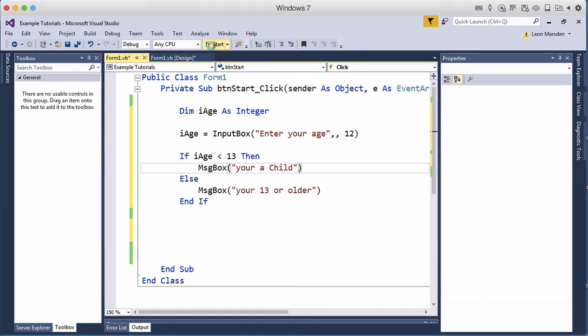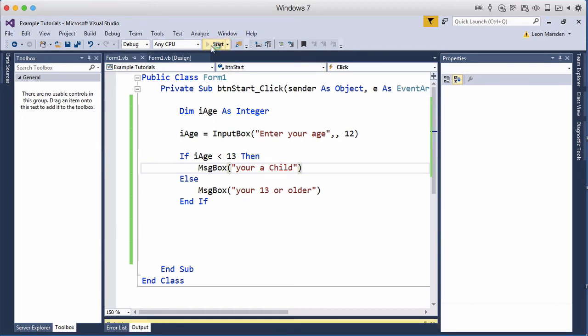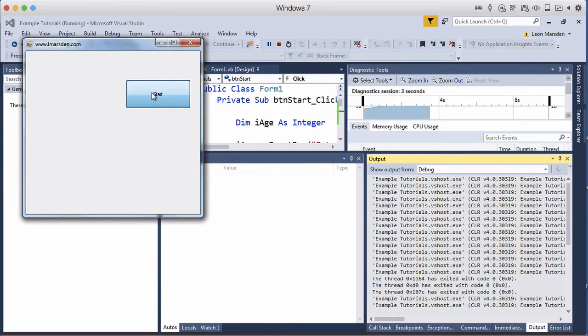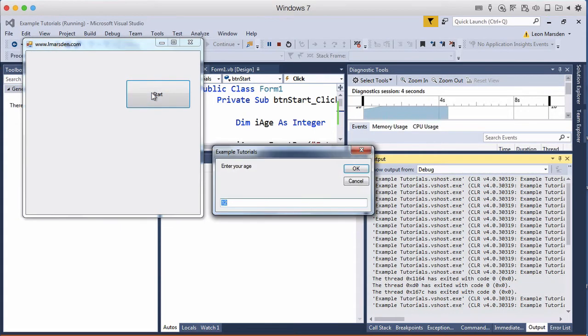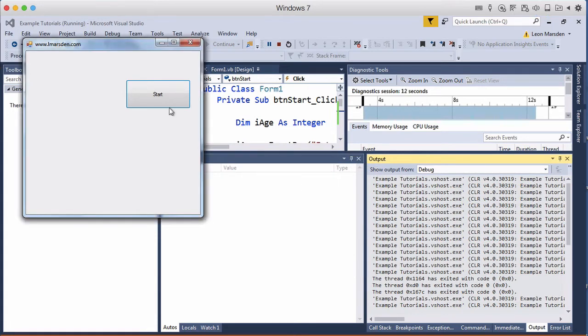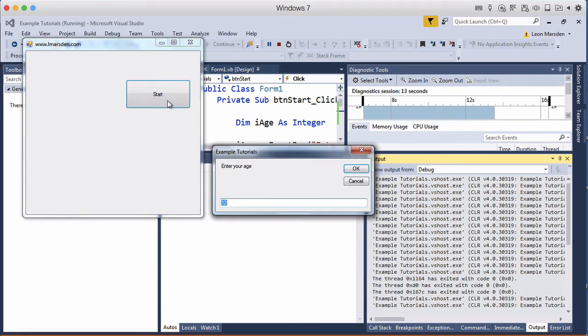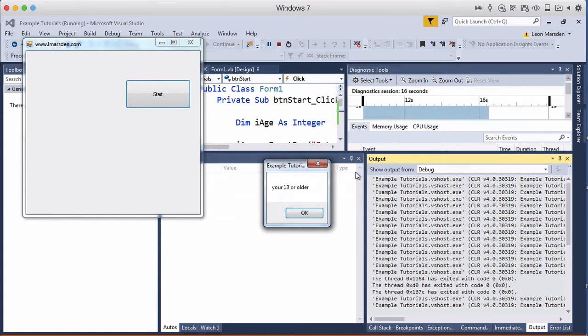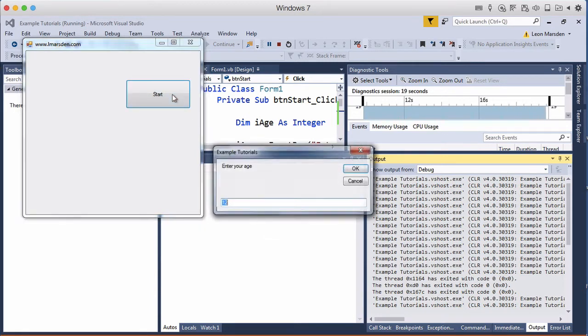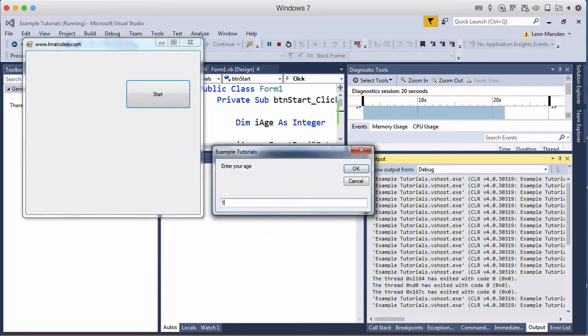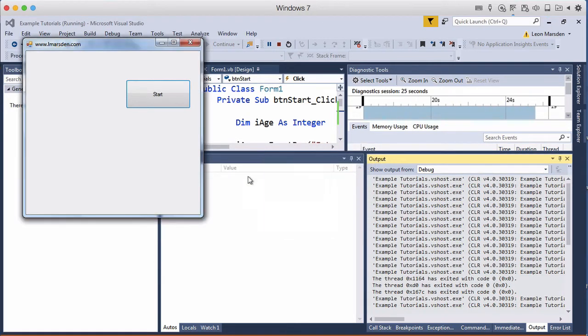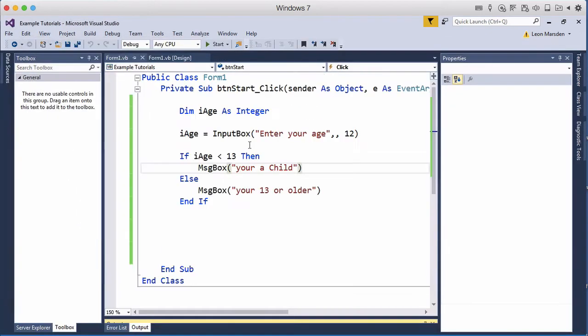So let's quickly test our program. Click start, enter your age 10, you're a child. Click ok, start again, put 21, you're 13 or older. And once again if we put in 13, because it's not less than 13 it's equal to, you're 13 or older. So that demonstrates a simple if-then-else statement with the default value for our input box.